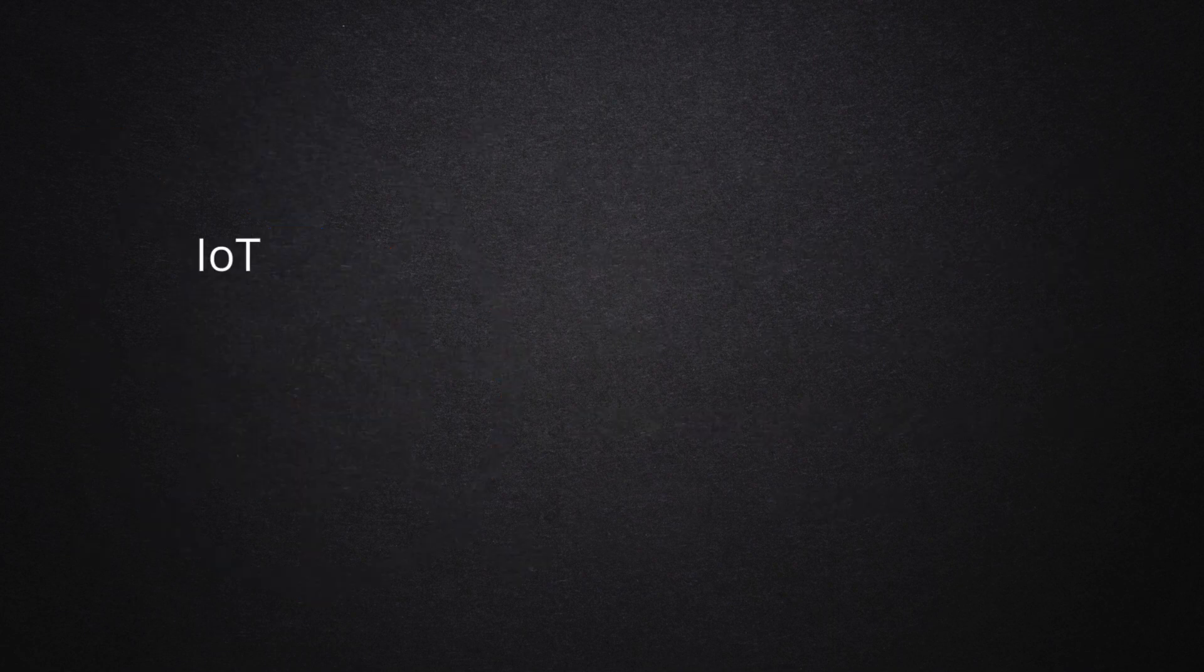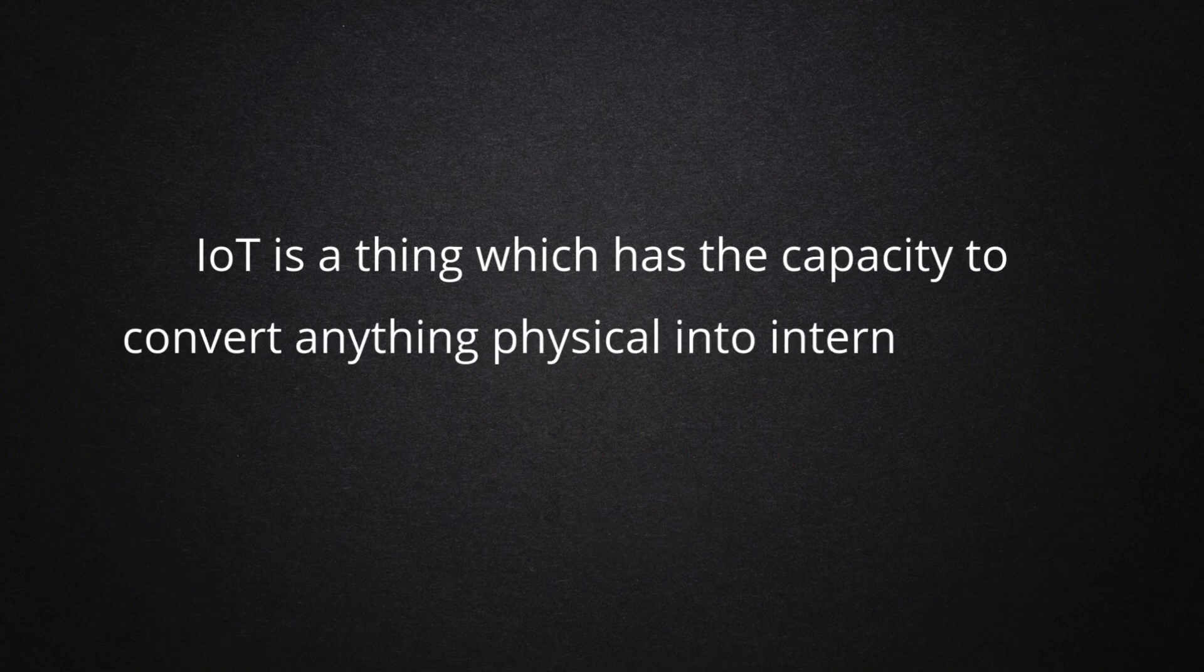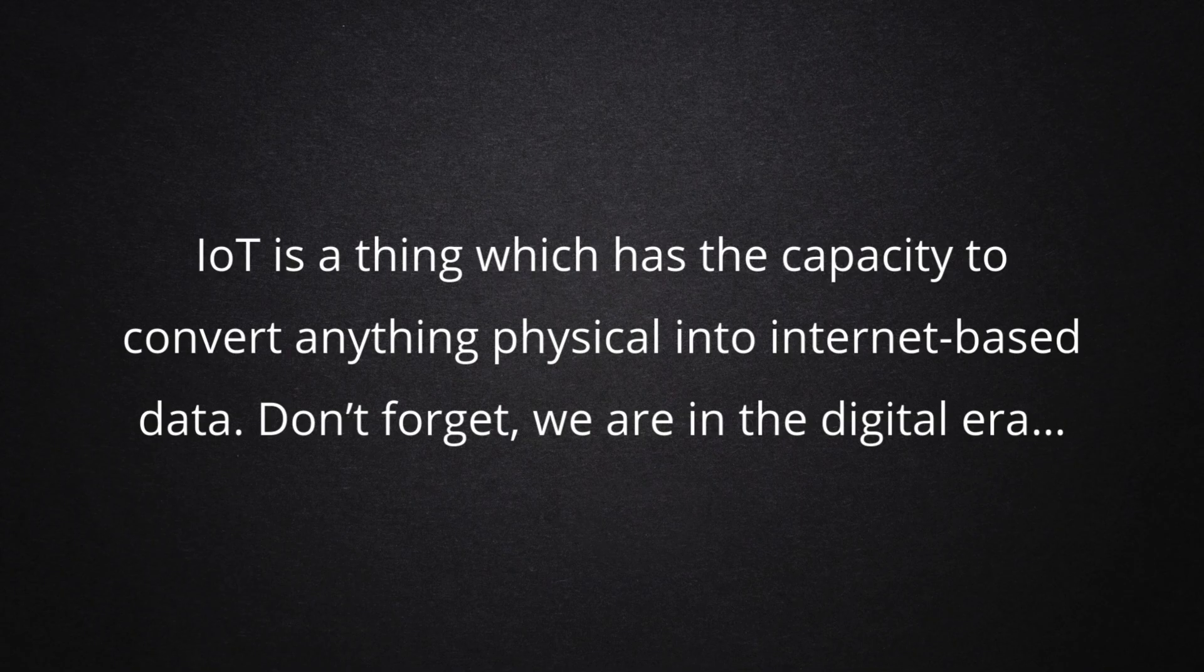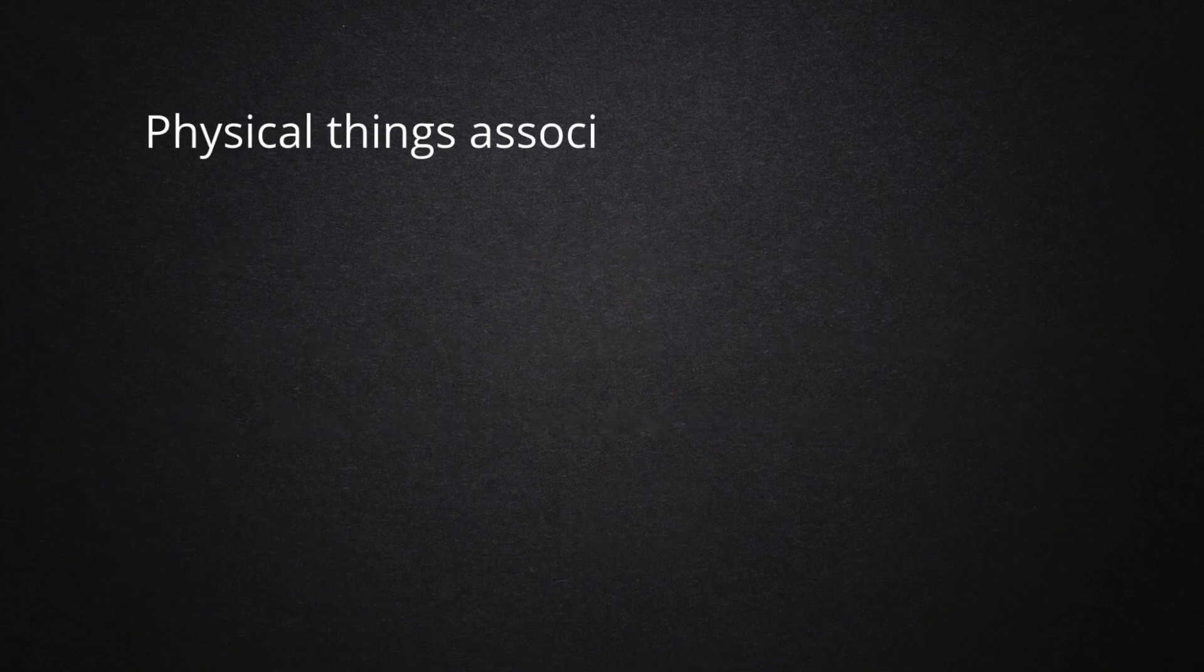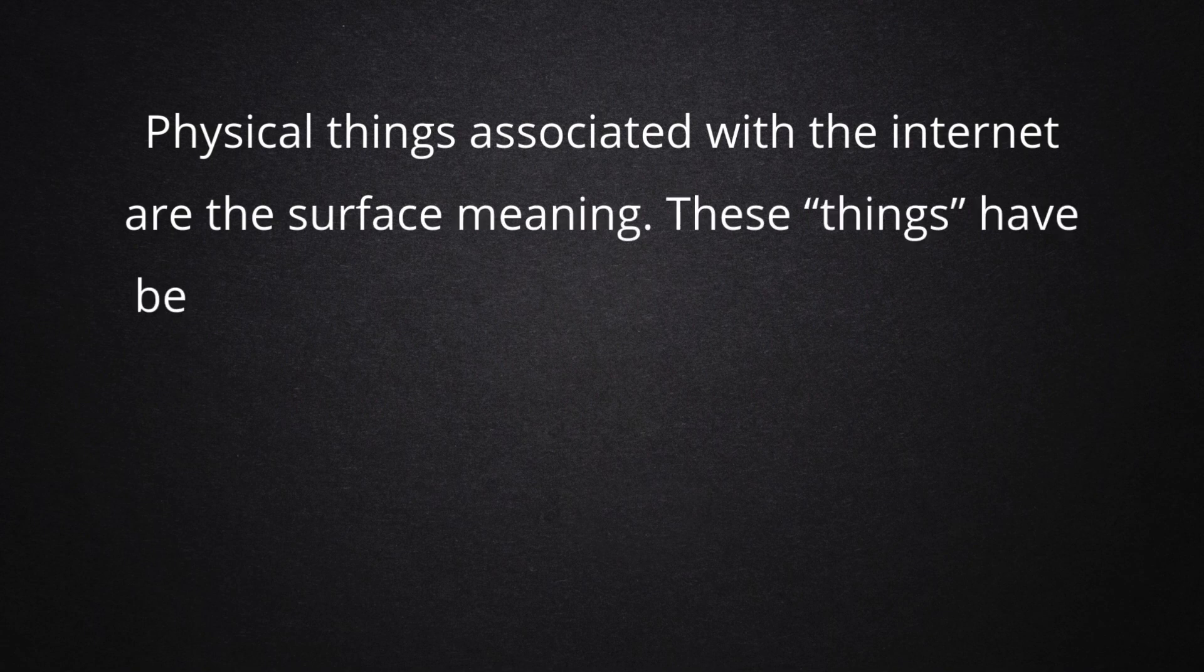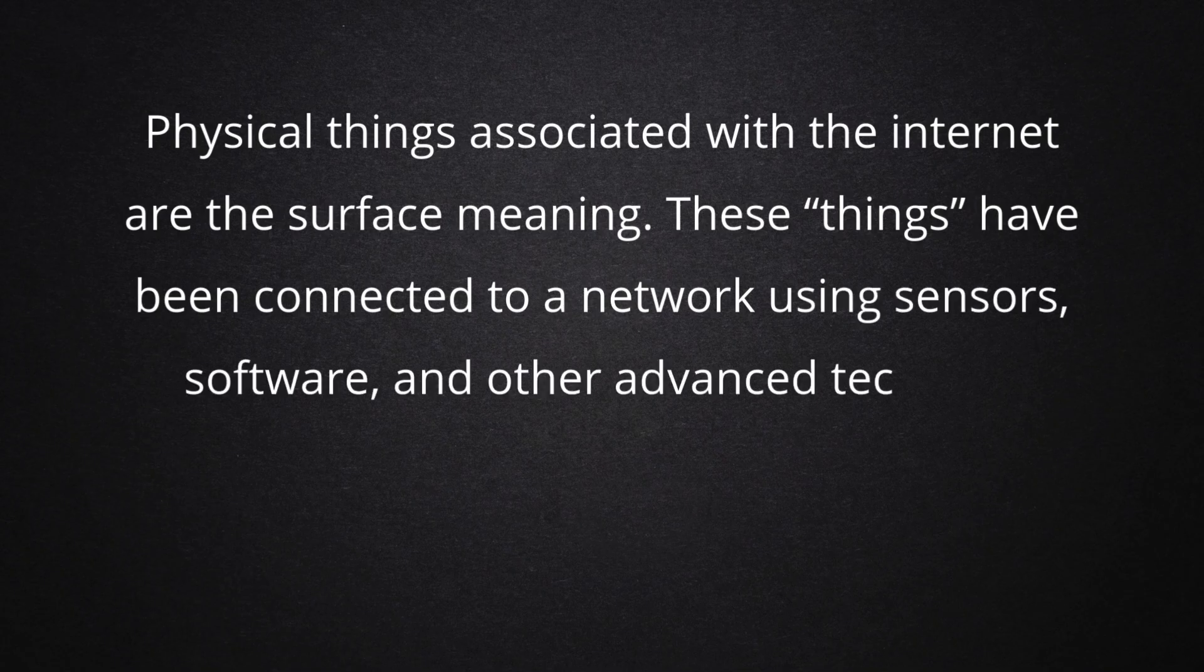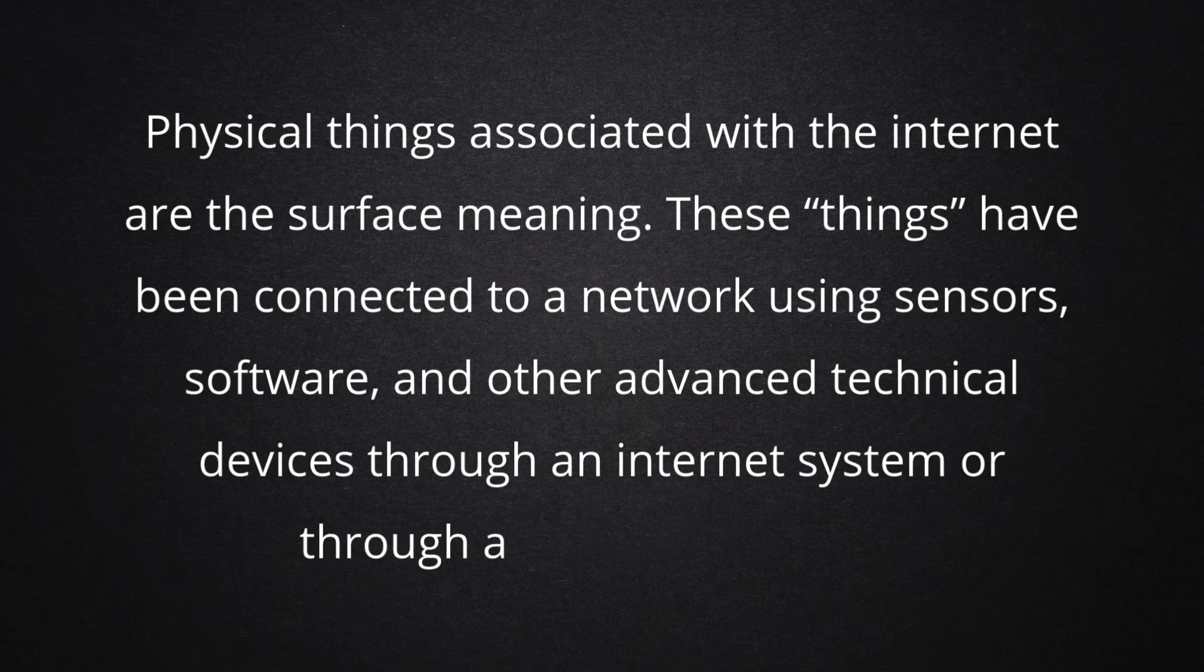IoT is a thing which has the capacity to convert anything physical into internet-based data. Don't forget, we are in the digital era. Physical things associated with the internet are the surface meaning. These things have been connected to a network using sensors, software, and other advanced technical devices through an internet system or through a Bluetooth system.